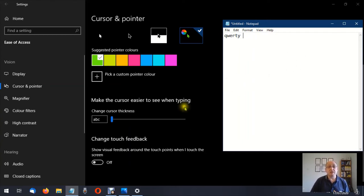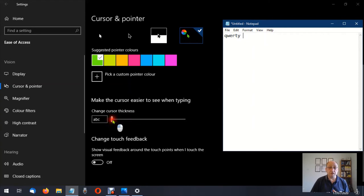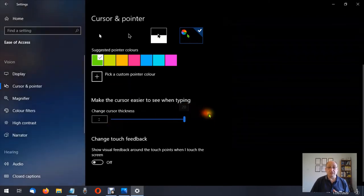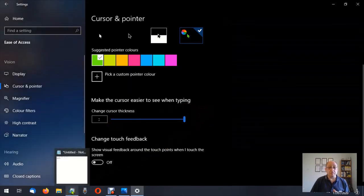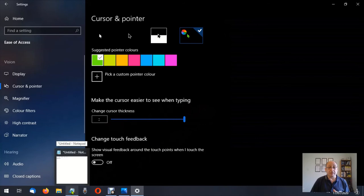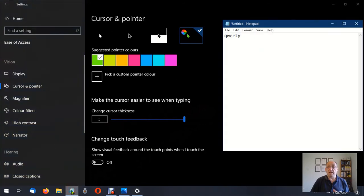We can change the size of that. I'm going to turn it up to maximum so I'm going to drag this across to 20. I'm going to bring back the notepad and now you can see the cursor flashing.